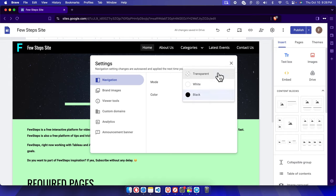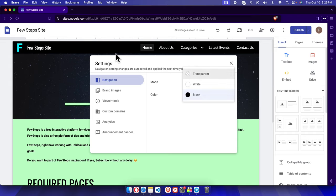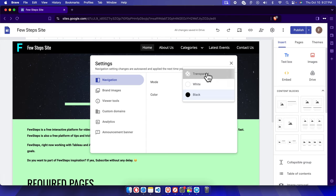here and it will expand with three options: one is Transparent, White, and the last one is Black. To make this navigation menu transparent, we just need to choose this first option which is called Transparent. I'm going to